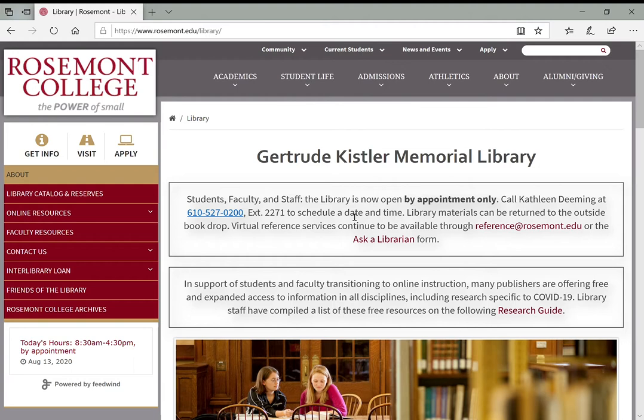We've been doing a lot of preliminary research through reference databases, through books and ebooks online, and for some research projects that can give you enough to go on. But for really any kind of in-depth research where you want to look at what scholars are saying today related to your topic—to see what other academics have been publishing—these periodical databases are the best place to get that research.